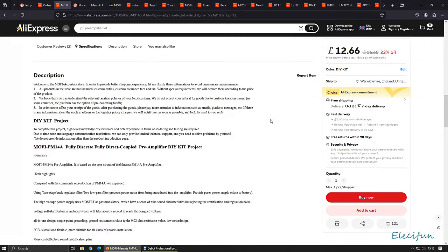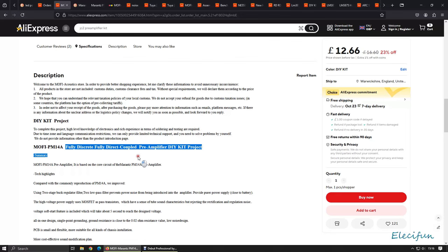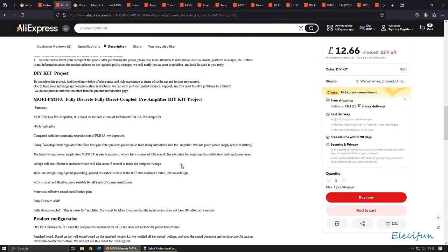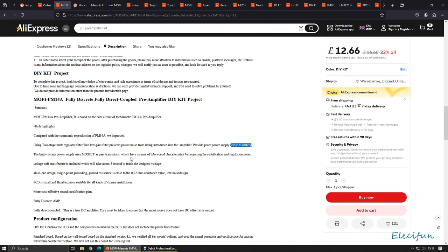Let's have a look down here. It's the DIY kit project fully discrete, fully direct coupled preamplifier or DC coupled direct coupled. Compared with the commonly reproduction of the PM14A we improved using the two-stage Boucherot regulated filter. Low pass filter prevents power noise from being introduced into the amplifier, purer sound close to battery which is a good thing because the battery is the quietest type power supply you can have.